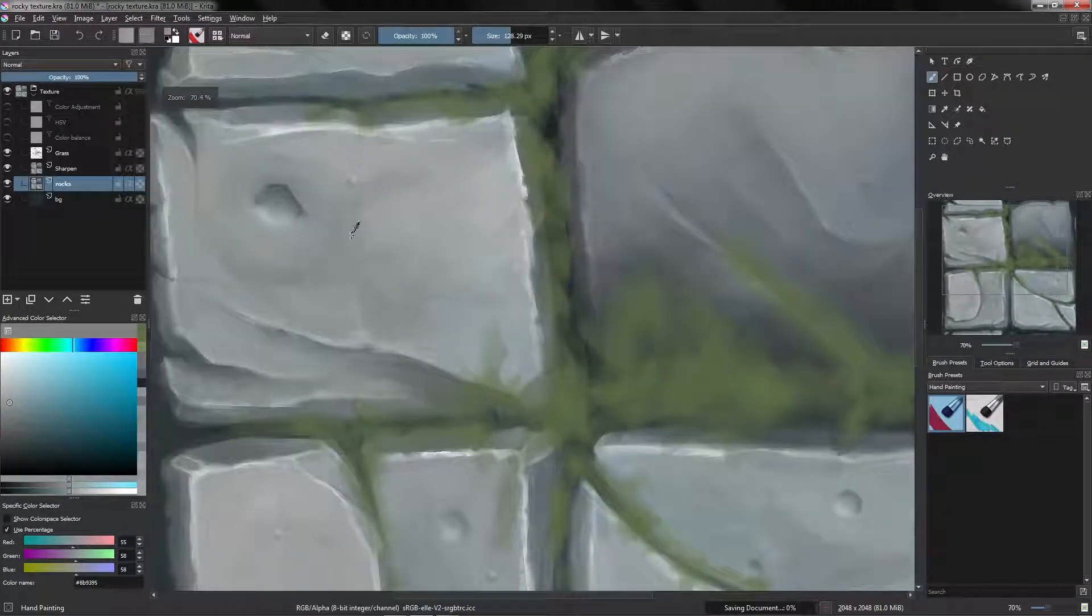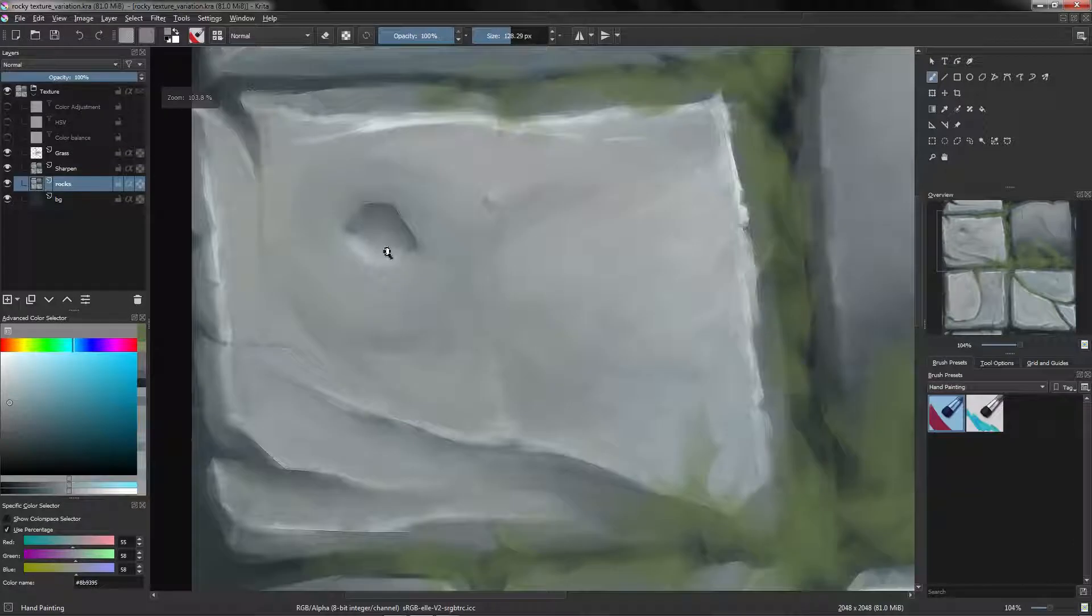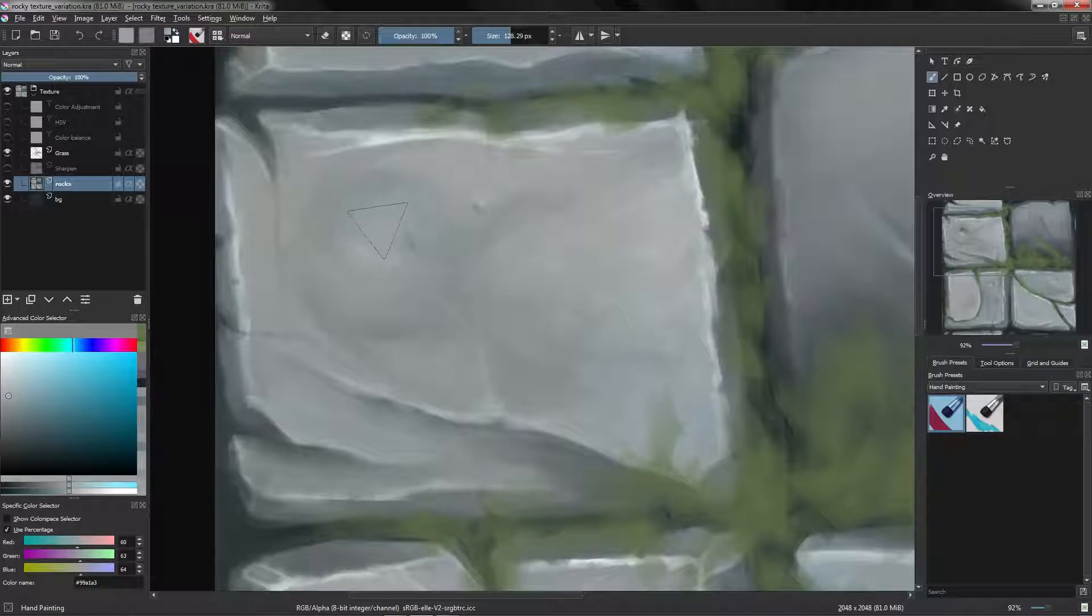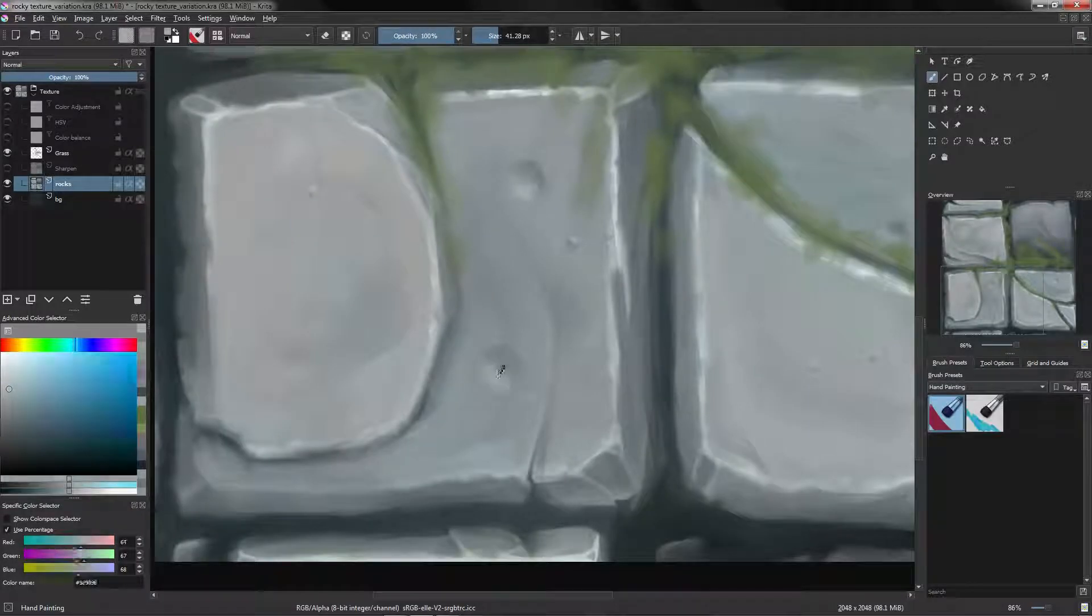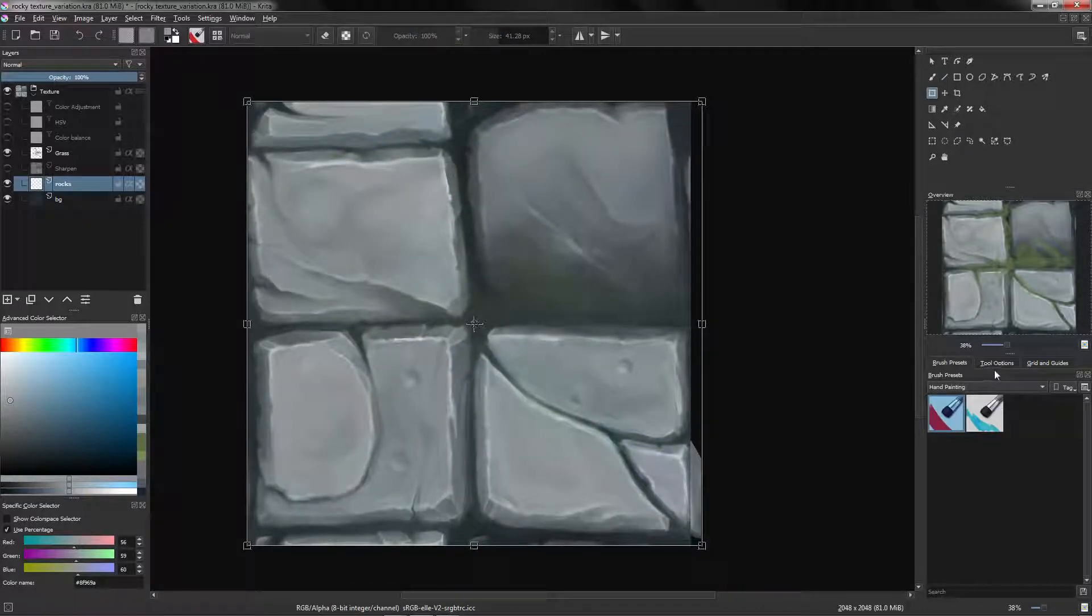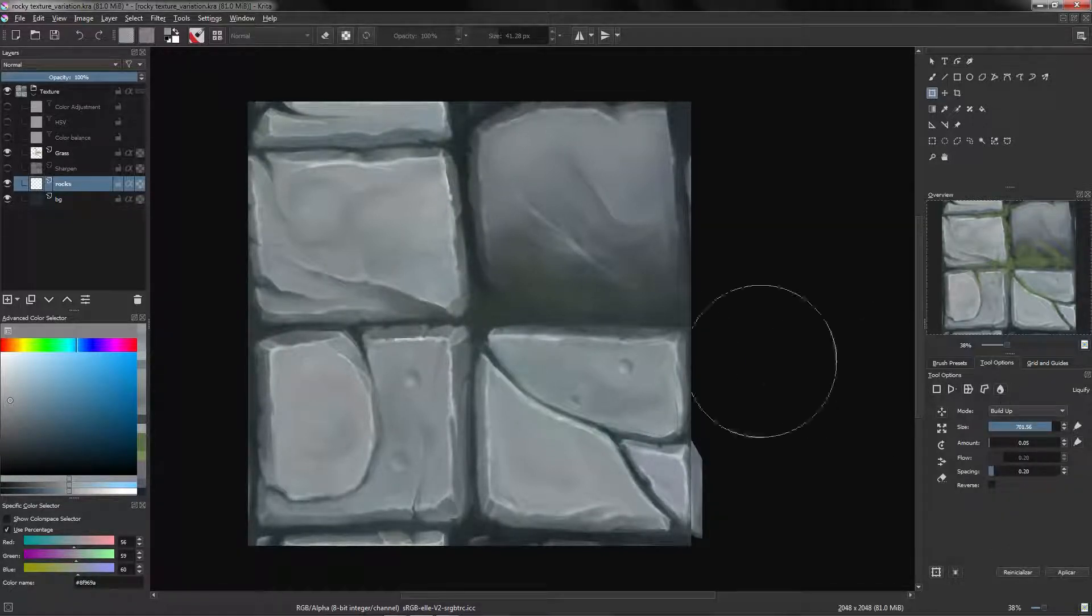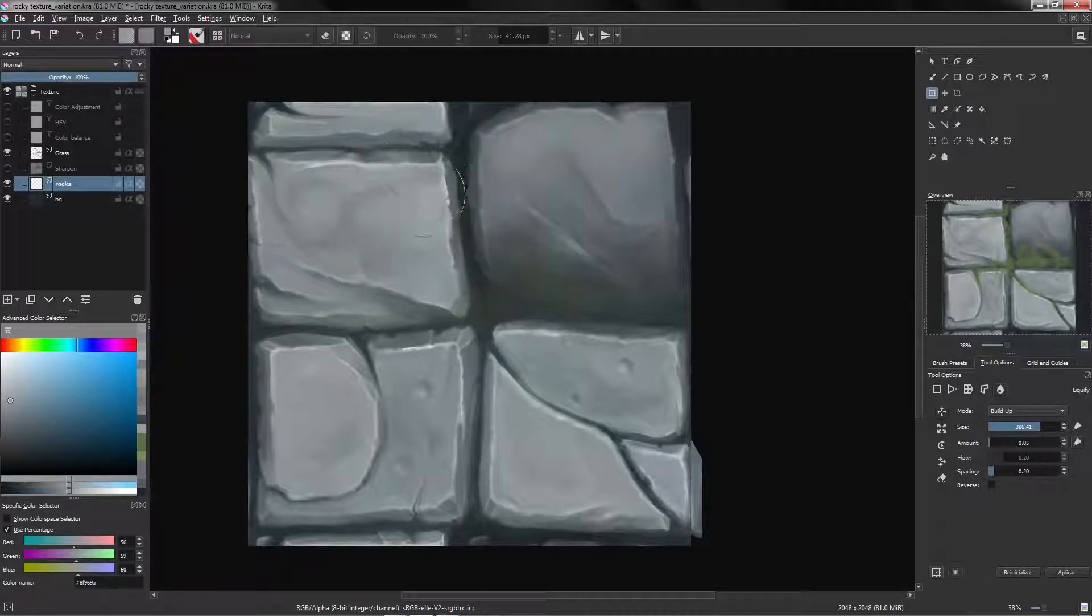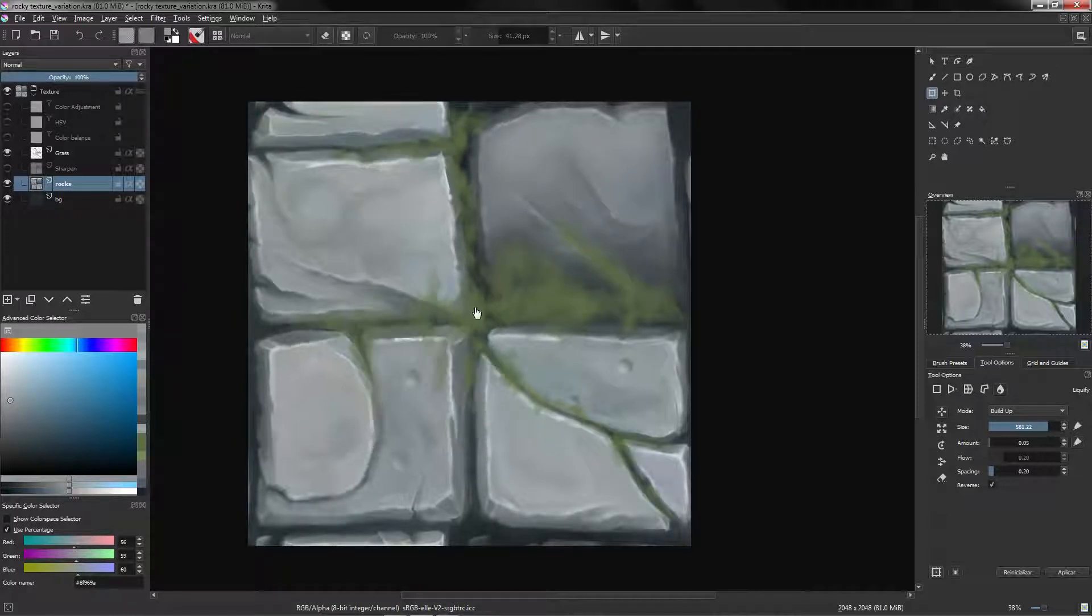Alright, as you can see, we are now working on the variation file, and let's make some variation. I'm going to deactivate the Sharpen, and let's add, for example, this. What you can also do is, for example, press Ctrl T, and here on the tool options, we have this little icon with a drop, and this way we can make some modifications to our rocks, like this. Alright, we press Enter, and there we go.